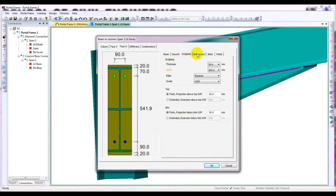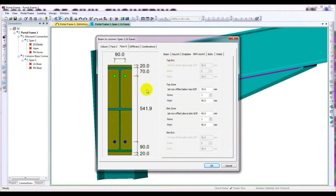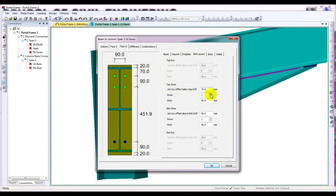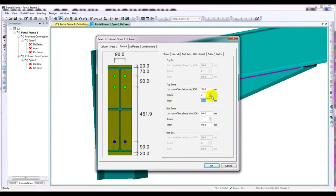After that I'll go to Bolt Layout. What will be our bolt layout? This is the top zone — not regards to top zone. For the top zone, it's 70 millimeter offset and 19mm swing. After that I will add rows here — I'll give it two rows. Our pitch will be 120 millimeters, meaning the distance from one hole to another.